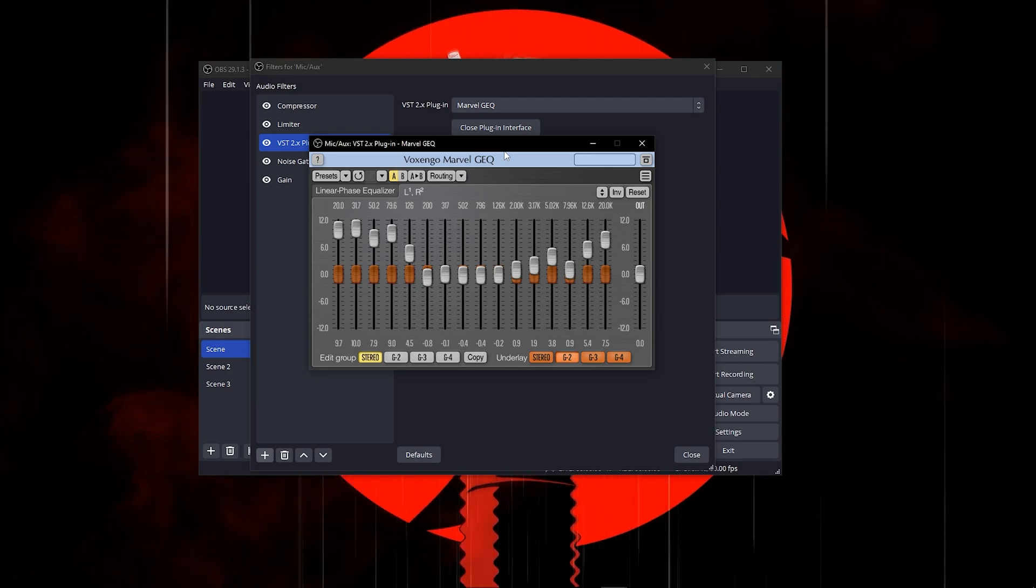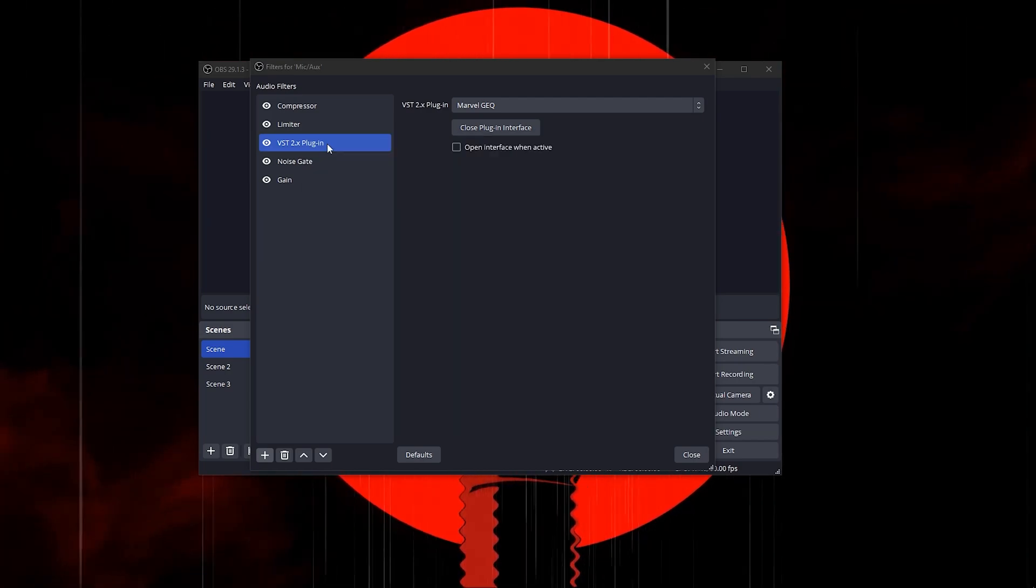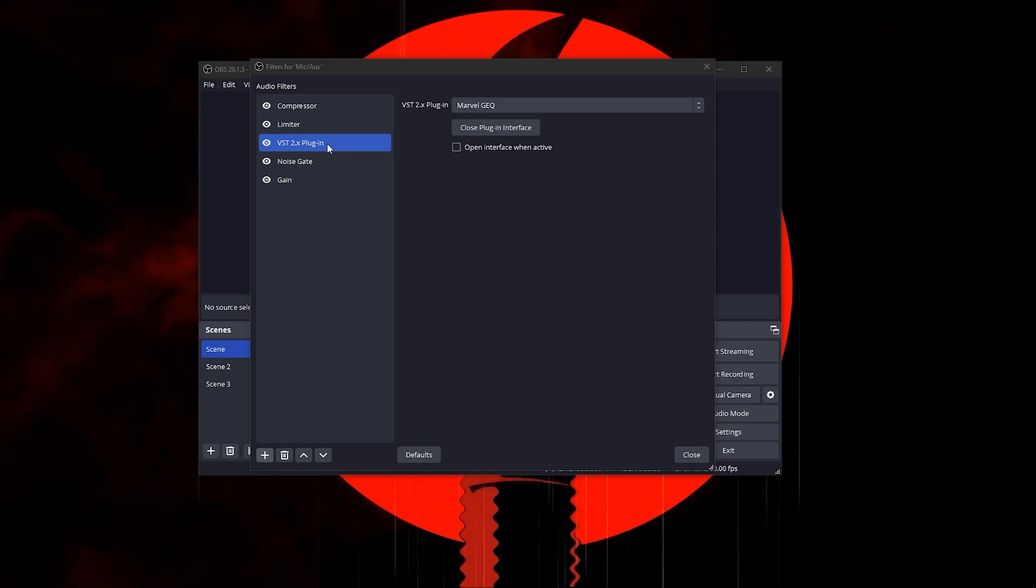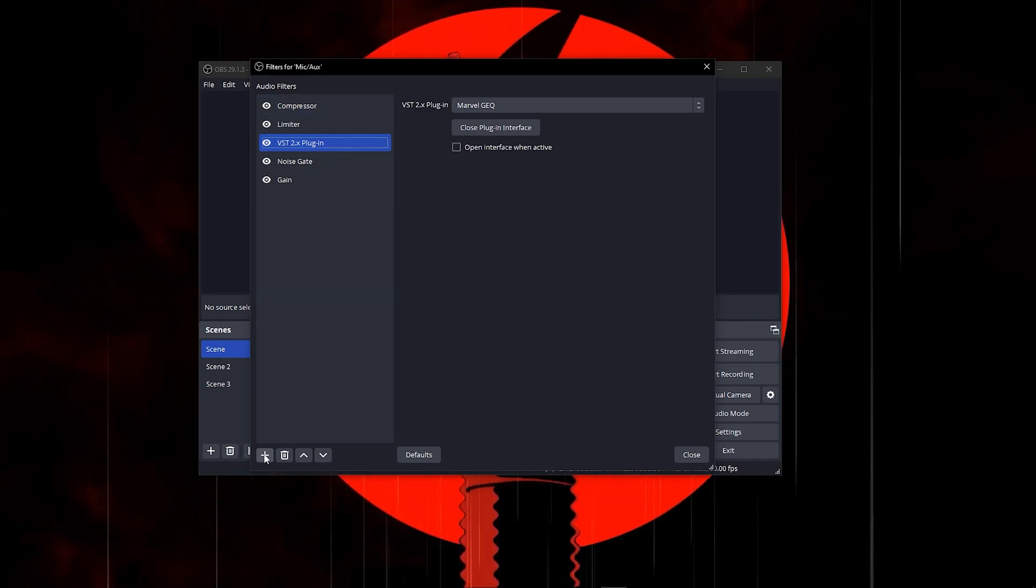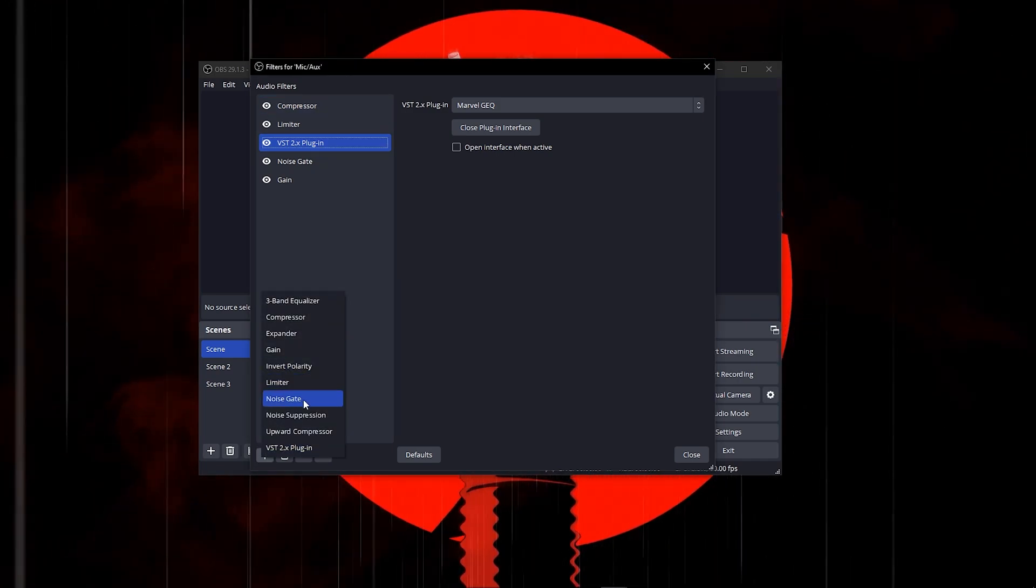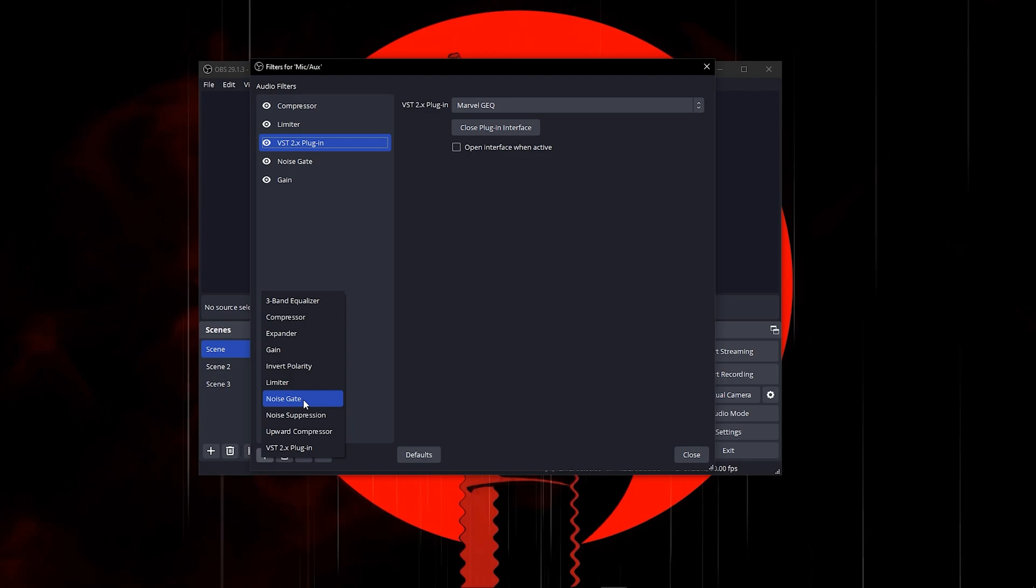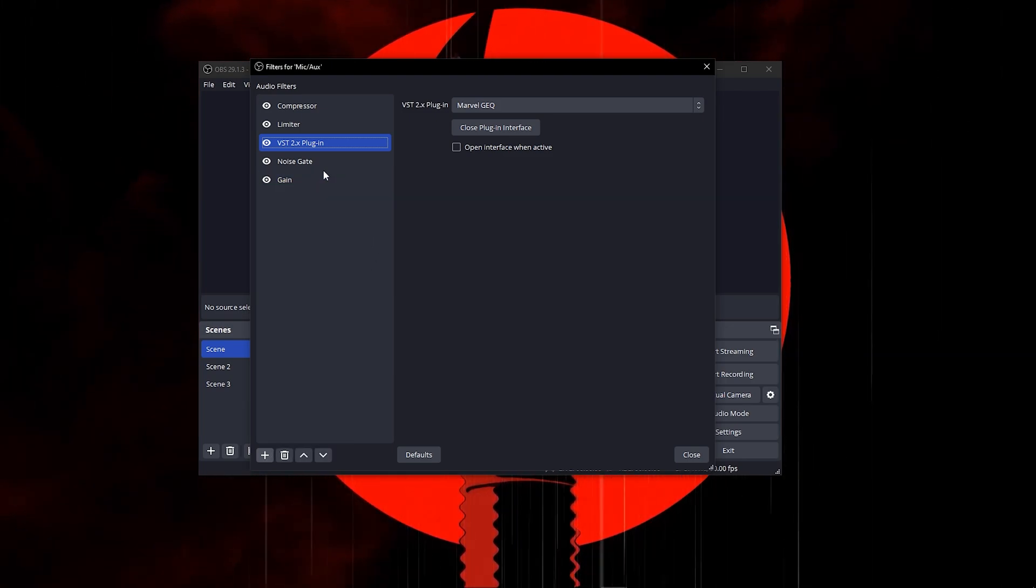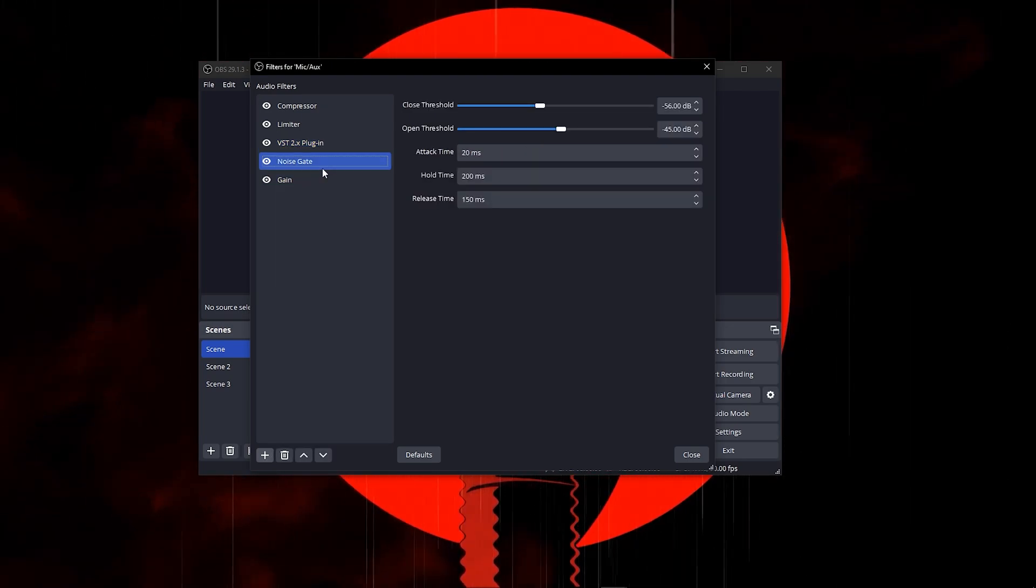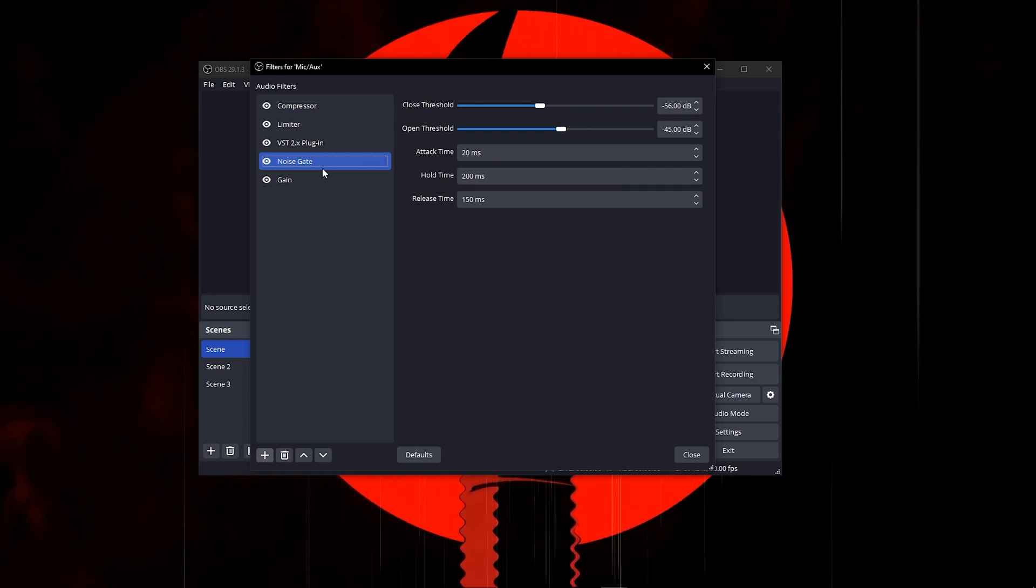Once you're done with that setting, which will improve your mic a lot, click on that button and add a noise gate. Noise gate is something that's going to help everyone by blocking the noise around you.